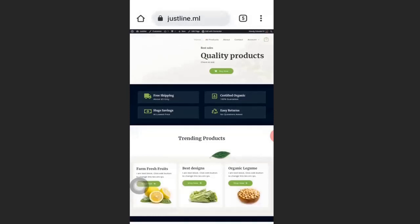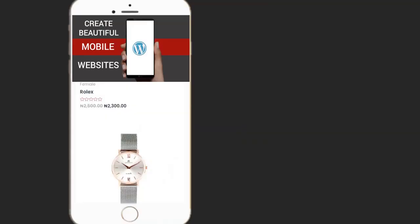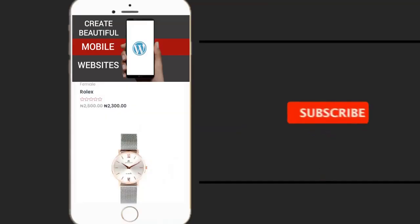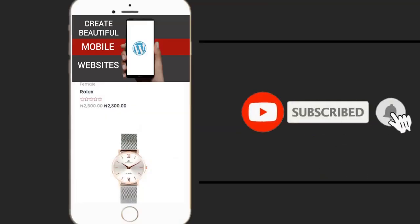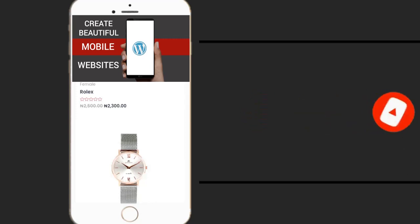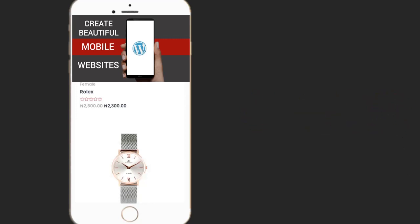This is how to create a website with your mobile phone. If you enjoyed this video, please hit the like button, don't forget to subscribe to the YouTube channel, and enable the bell icon to receive more videos like this. See you in the next video.